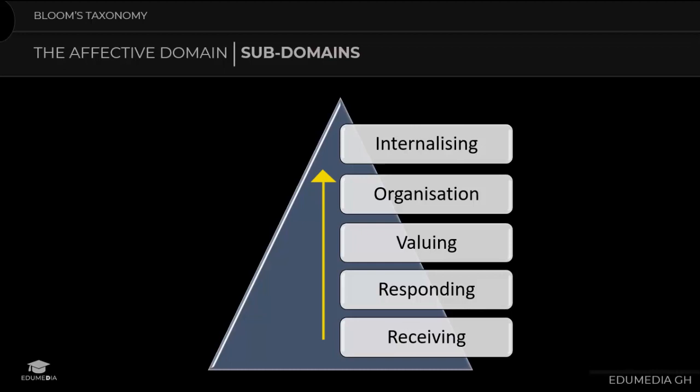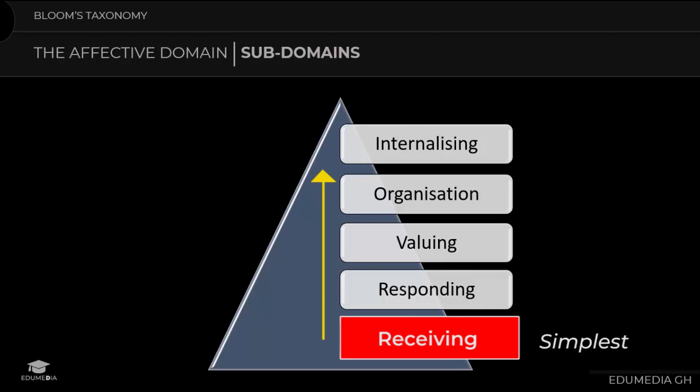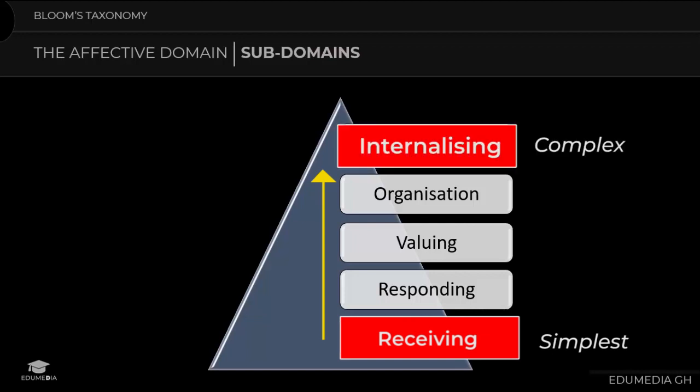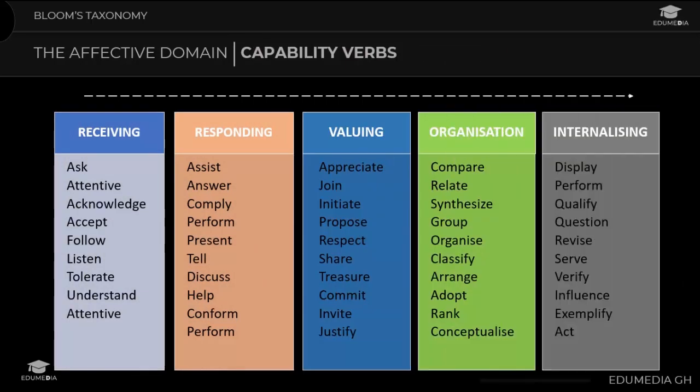The simplest behavior under the affective domain is receiving, and the most complex is internalizing. Here are some of the verbs under each of the affective subdomains. You can pause the video and familiarize yourself with these verbs so that you can construct meaningful and valid objectives.